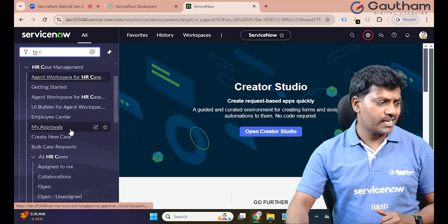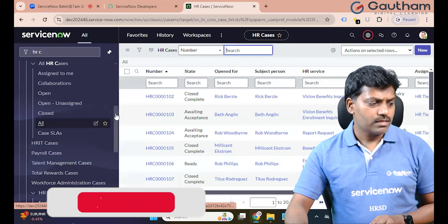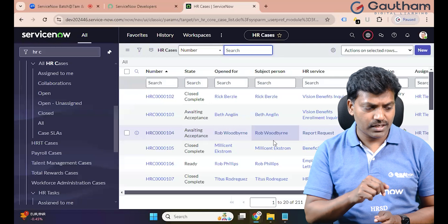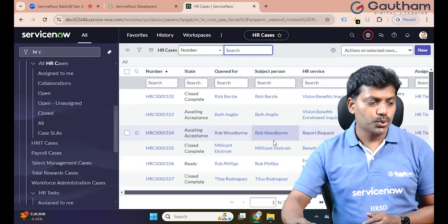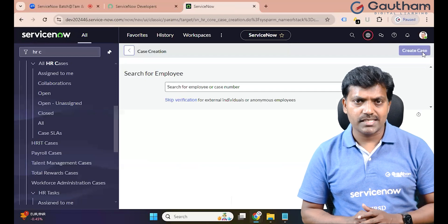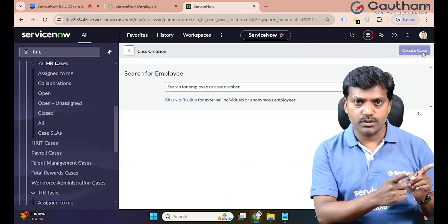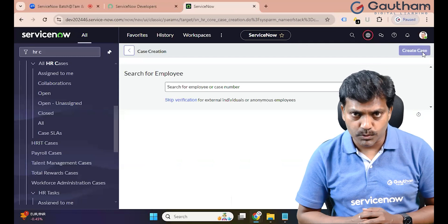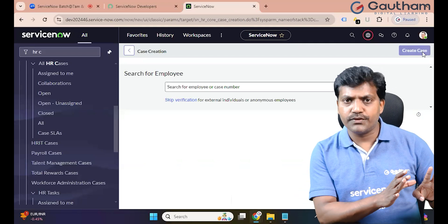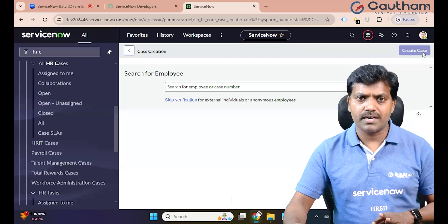Go to HR case management, click on all modules, and even with a predefined owner you can see your cases. To create a new case, click the New button and the case creation page will open. This case creation configuration page is customized on the back end — that is the developer's responsibility. The customer view is what is displayed, so the case is created.